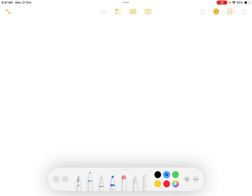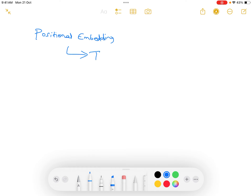In this video we will see the concept of positional embedding. This is an important concept introduced in transformers. We will explain this concept with respect to text applications.